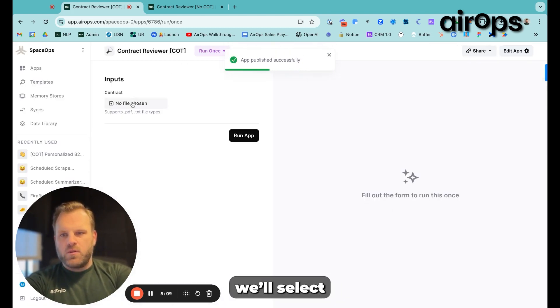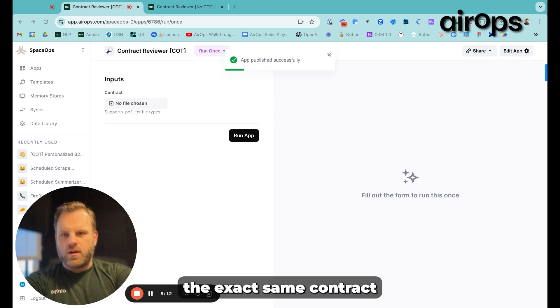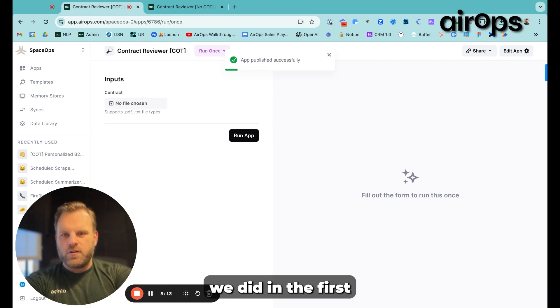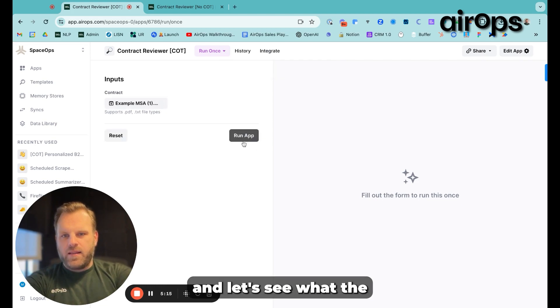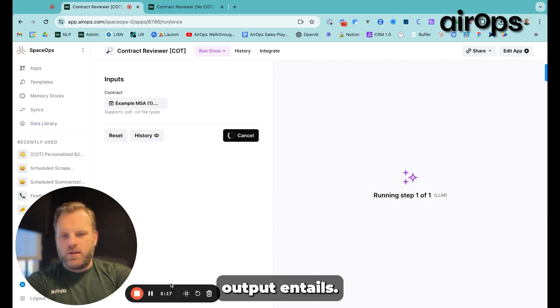We'll run this. We'll select the exact same contract we did in the first, and let's see what the output entails.